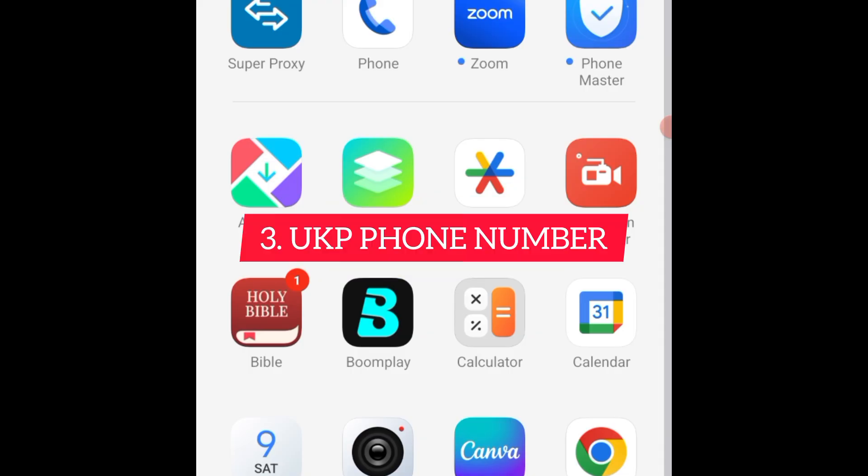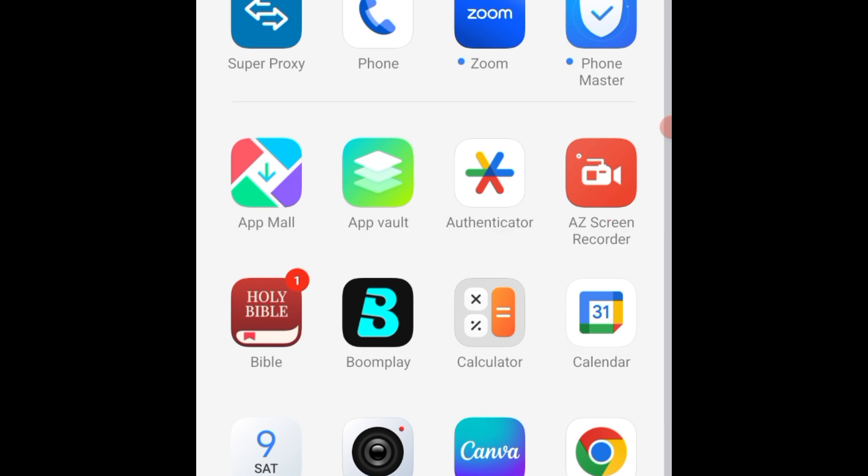I already have all these things in place, but in my subsequent videos I will make a video to teach you how to get your VPN, your UK number, and for UK email address it's not difficult. Just put on your VPN and create your email address the way you create email addresses normally.